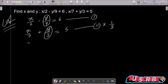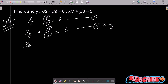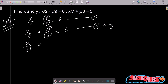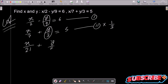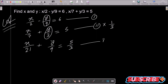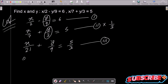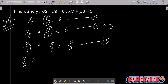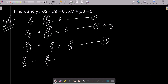So let's multiply equation 2 by 1 by 3: 1 by 3 into x by 7 gives x by 21, and this becomes y by 9, and this is 5 by 3. Assume this is the new equation 3. And the first equation remains x by 2 minus y by 9 equal to 6.